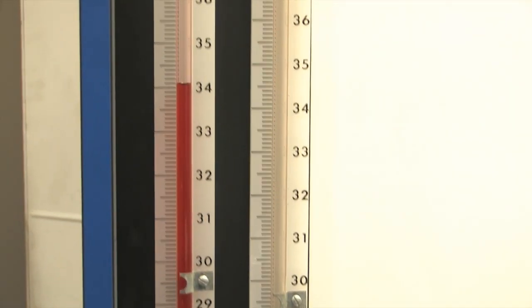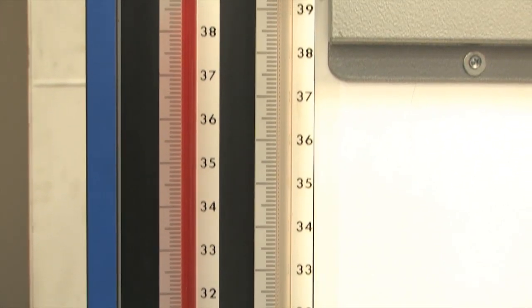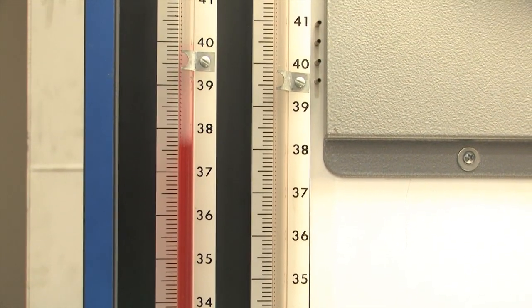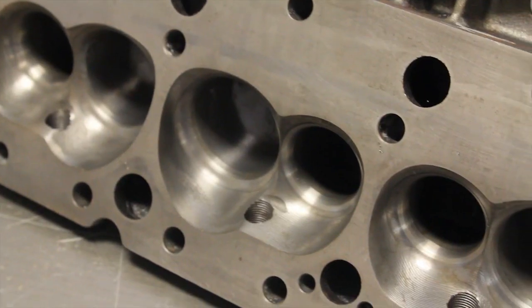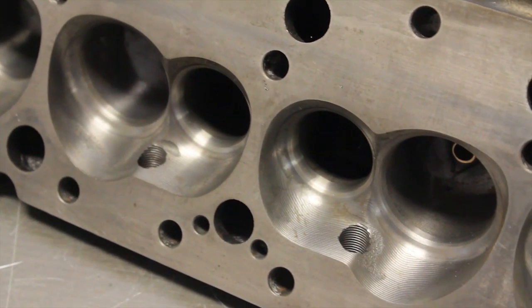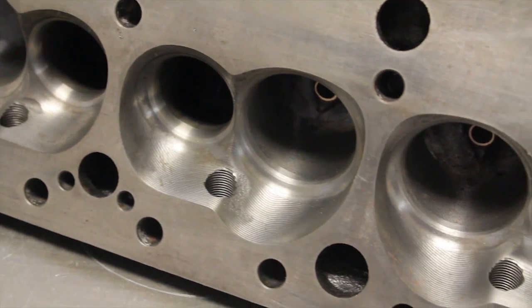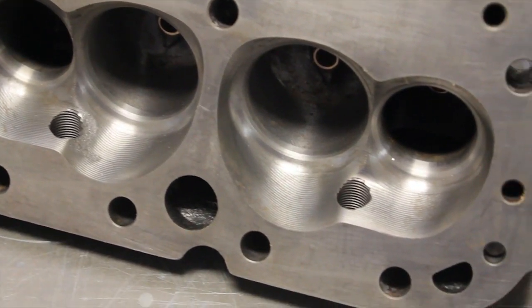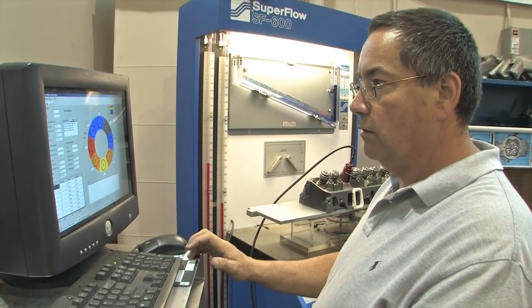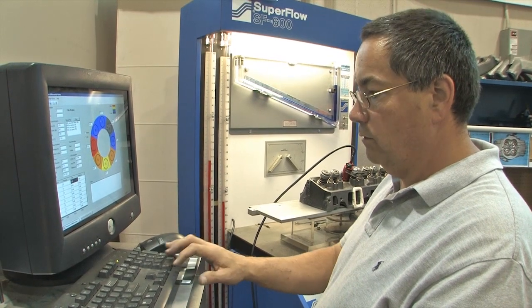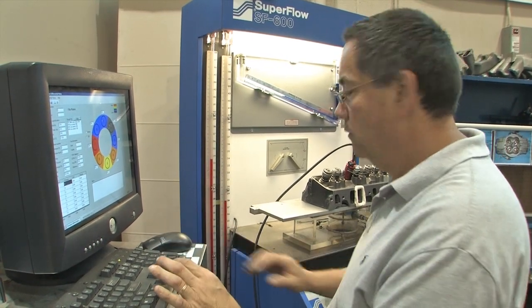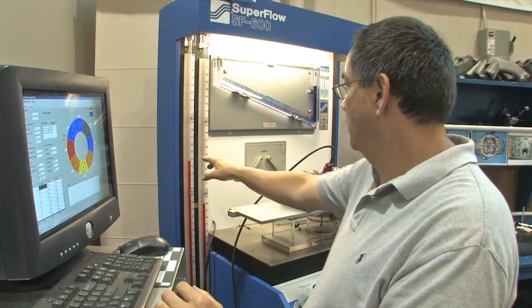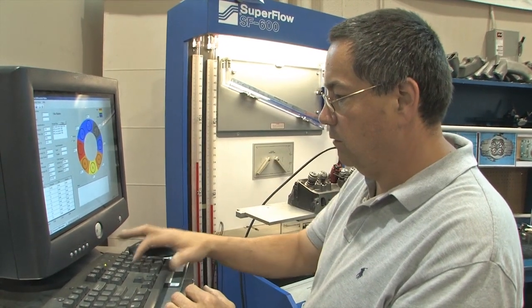And by charting each section of the port using the pressure differential valve, we can see that, for example, RHS has made changes to significantly decrease the shrouding the stock head suffers from between the valve and the chamber wall. Using the pressure differential valve software, we can quickly see that this is one area where the RHS head really outshines the stock version. But there's no way you can see that by looking only at the total airflow numbers.